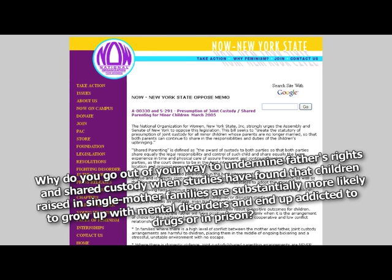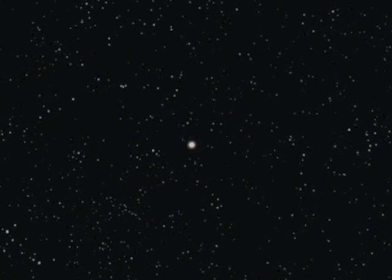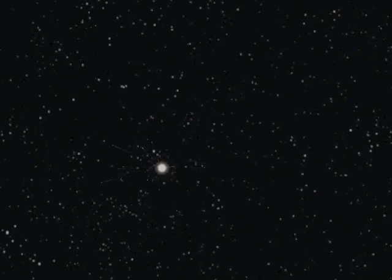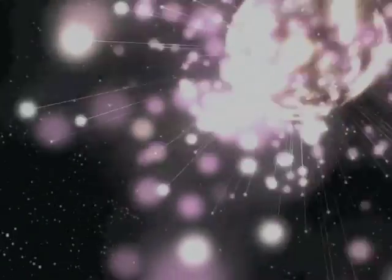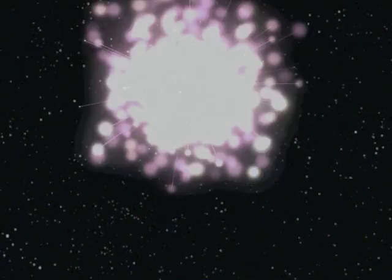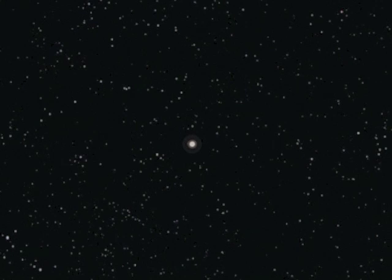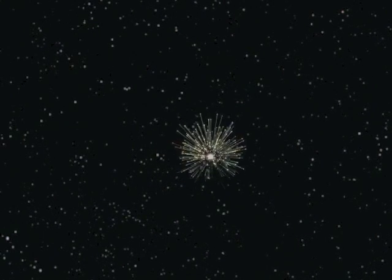Why do you go out of your way to undermine father's rights and shared custody, when studies have found that children raised in single mother families are substantially more likely to grow up with mental disorders and end up addicted to drugs or in prison? Why do you do it? Two reasons. One, the kid is a paycheck. Two, I'm turning men into sociopaths and I want to reach my 5% goal as soon as possible. And if you are one of the 5% who are turning into total sociopaths, congrats. Not only will you survive the great culling, you will be performing the great culling. But just to show no hard feelings, I'll let you start on the feminists. Be sure to get the fat ones first. When society breaks down, they'll start losing weight when the food runs out. I like my meat jiggly.